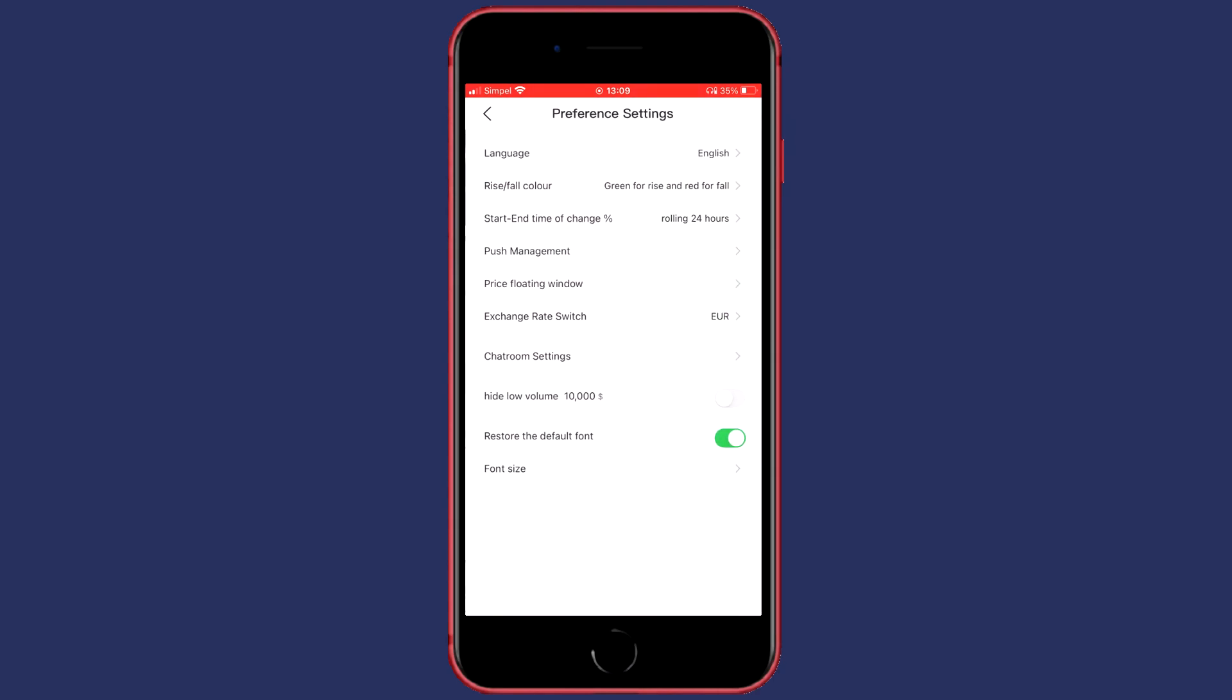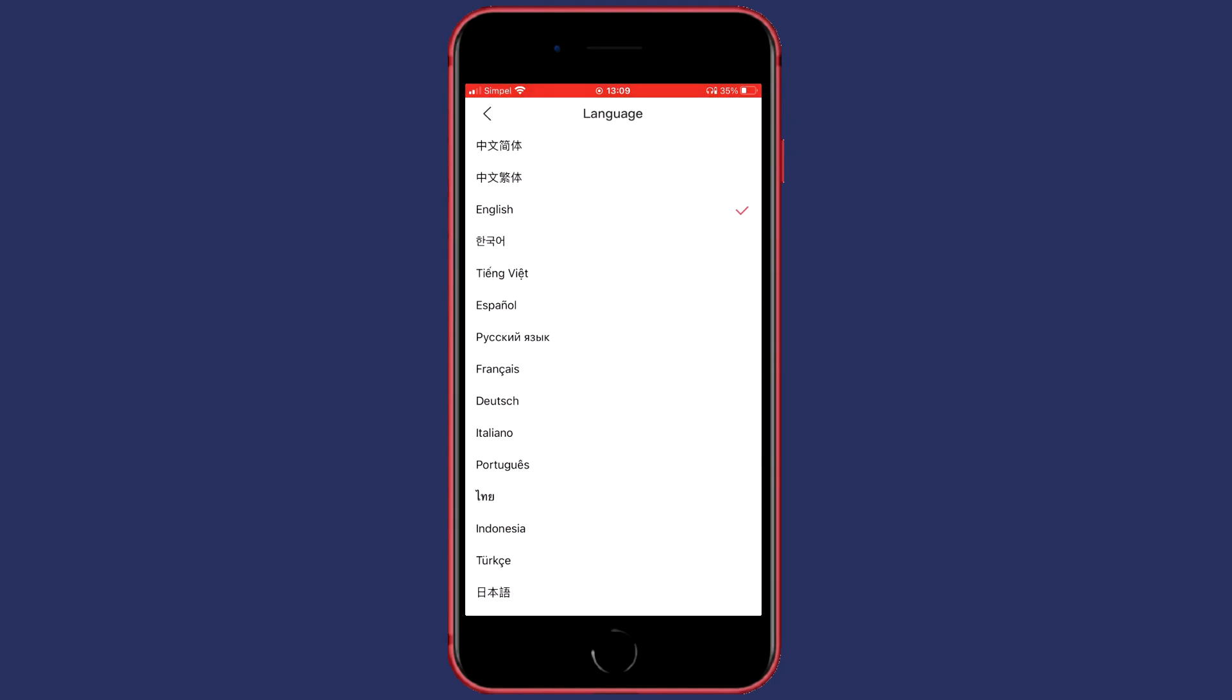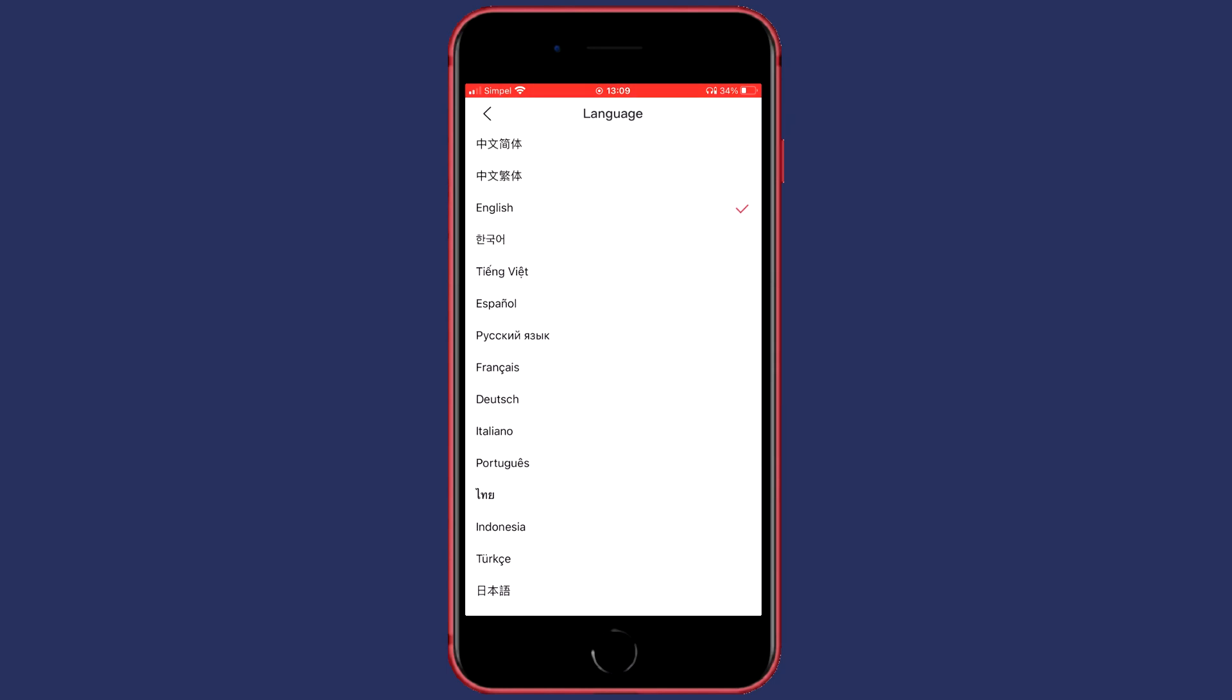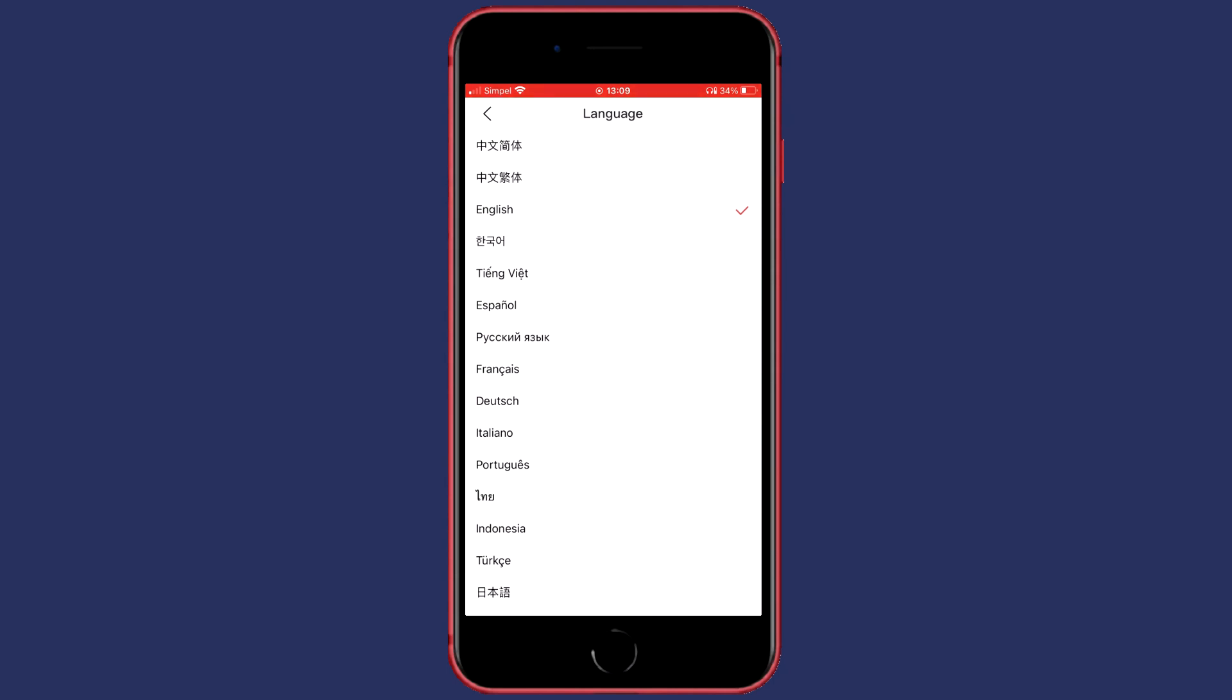At the top of this page, you'll see language and then the language you're currently using. To change your language, just click on the arrow to the right of the language you're currently using. You'll then be sent over to a page looking similar to this one. Here you can choose the language you want to use.